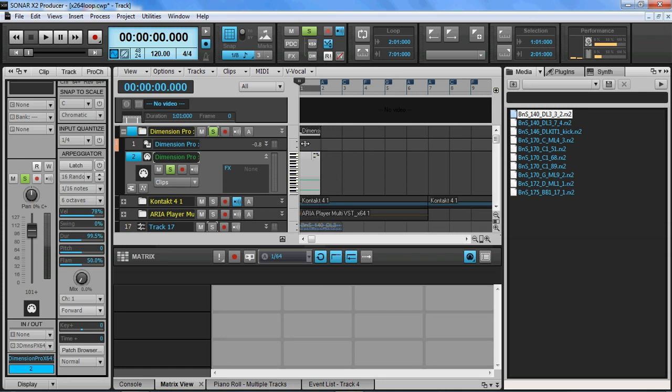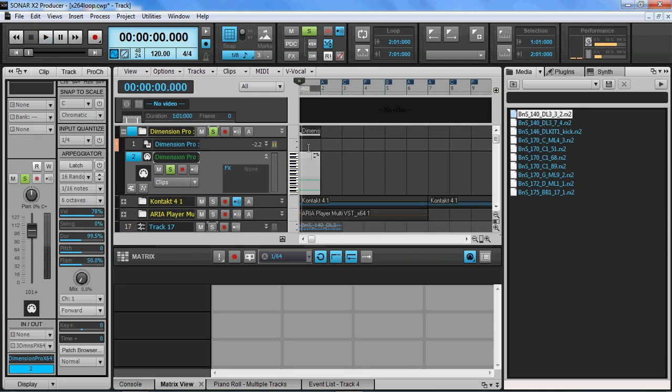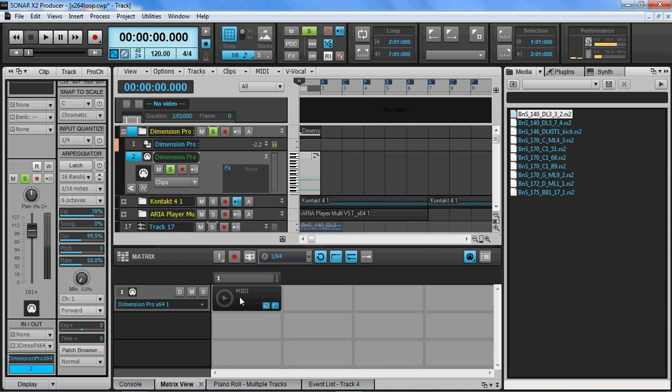So what I'm going to do is I'm going to play that, just a little piano sequence, and drag it down into matrix view and trigger it. And it triggers okay.